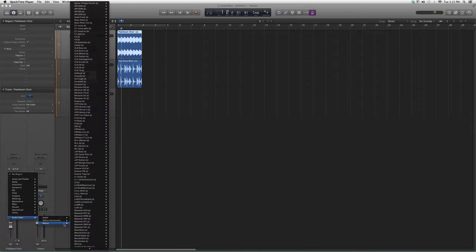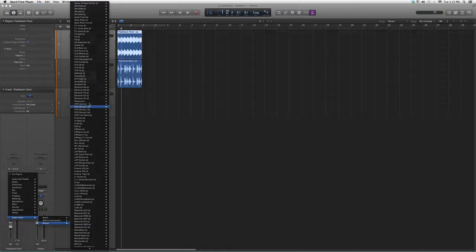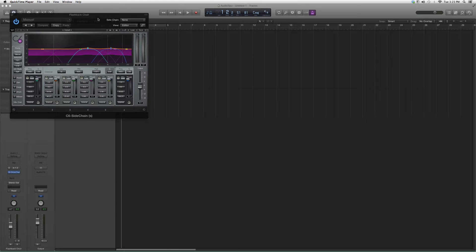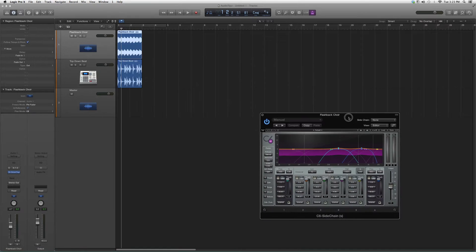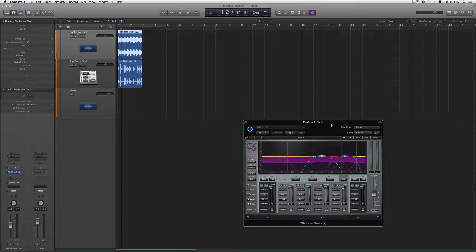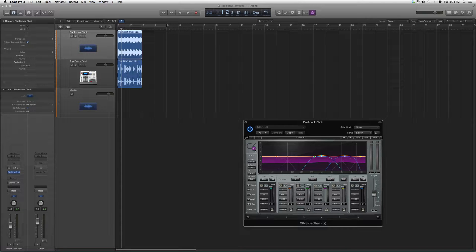We're going to go ahead and open it up. I'll go down to Audio Units, go down to Waves, and go all the way up to C6 Sidechain. Basically this is the exact same thing as the C6 but you can sidechain it.